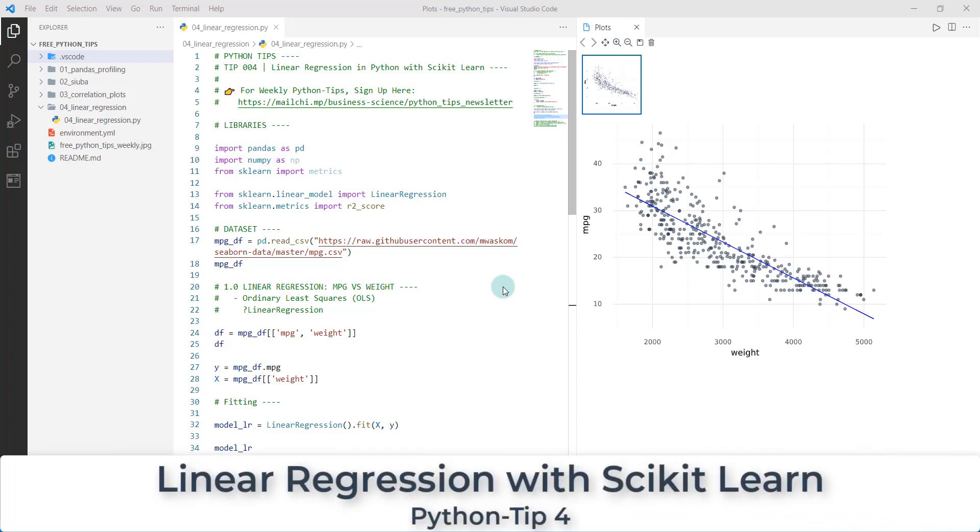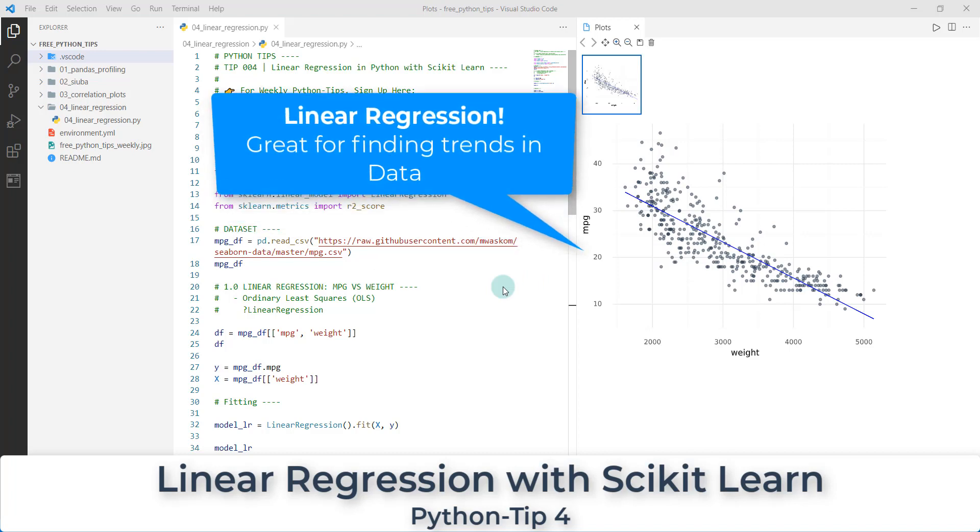All right. Welcome to another exciting Python tip. Today we're going to be talking about linear regression in Python with scikit-learn.